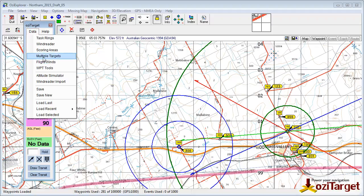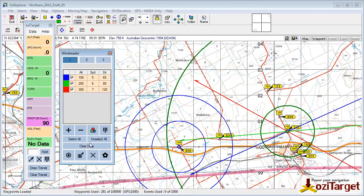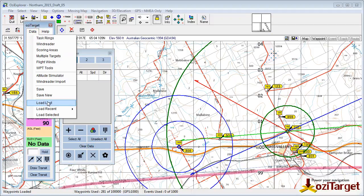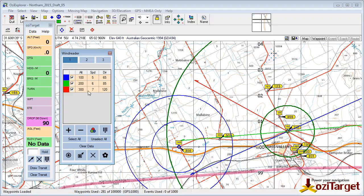Likewise, with the wind reader information, if I clear that information and just go Load Last, that will reload that information for me.